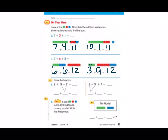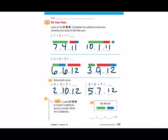Number five says solve both ways: two plus three plus seven. This time they didn't use cubes, but instead they used arrows to show us which two numbers to add together. Looking at number five, it wants us to leave the two alone and add seven plus three. Seven plus three equals ten. Two plus ten equals twelve. So our sum should be twelve over here. Three plus two equals five, and five plus seven equals twelve. Awesome job.